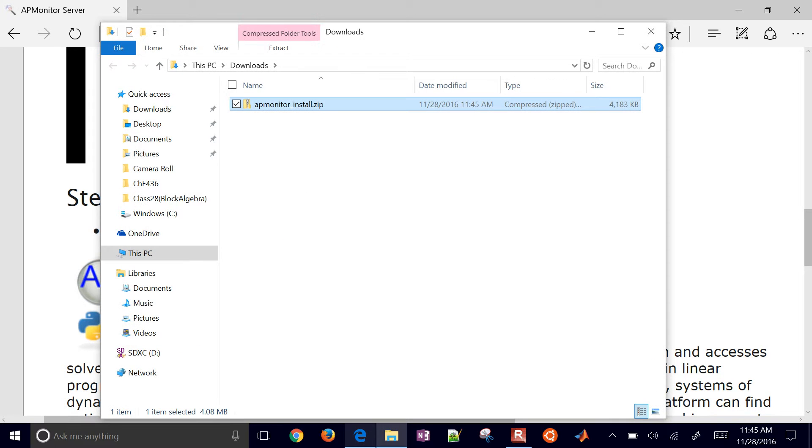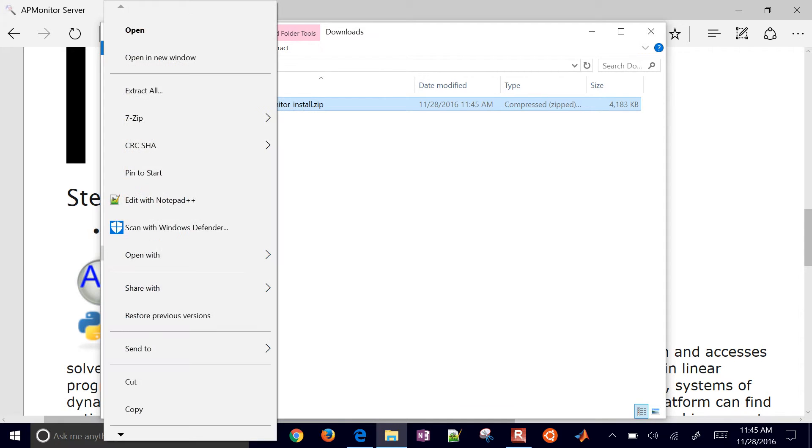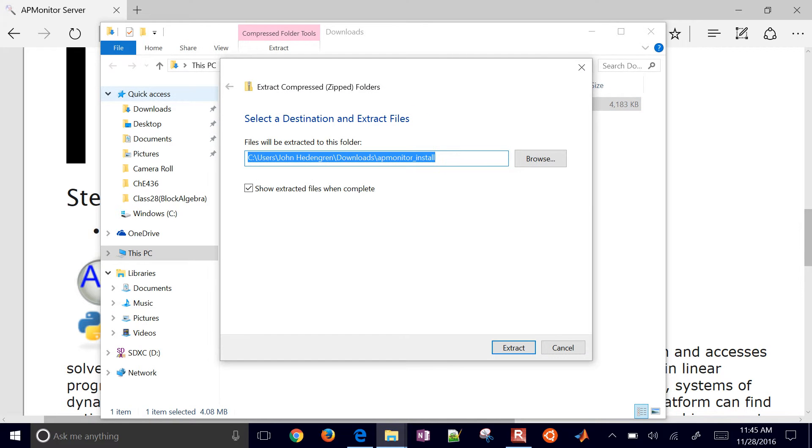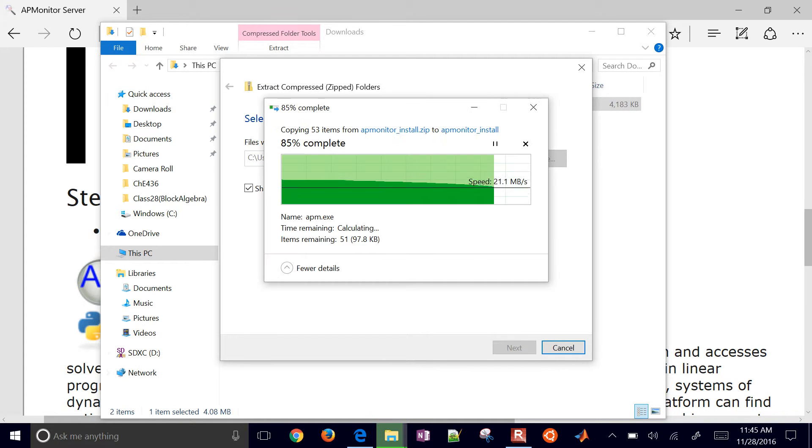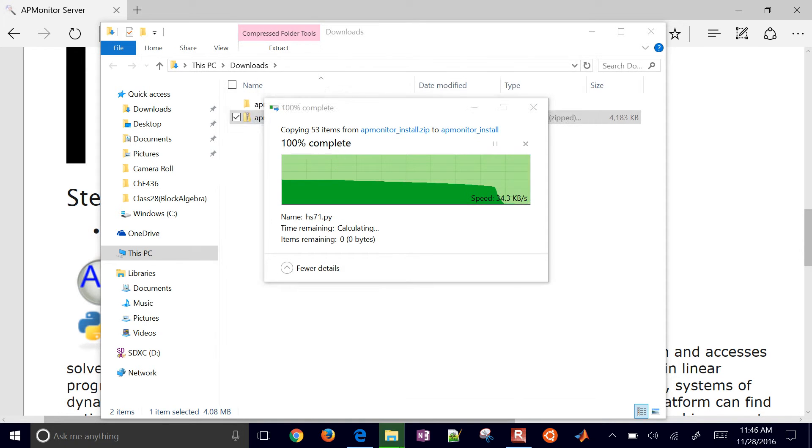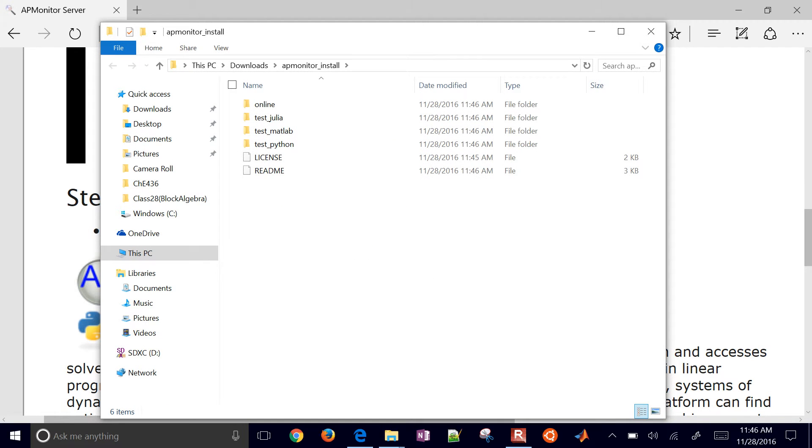Then you can open the folder. What I'll do is go ahead and just extract all right there. Just right click it, extract all from the zip file. And these are going to be the files that are going to be needed to run the APMonitor server.